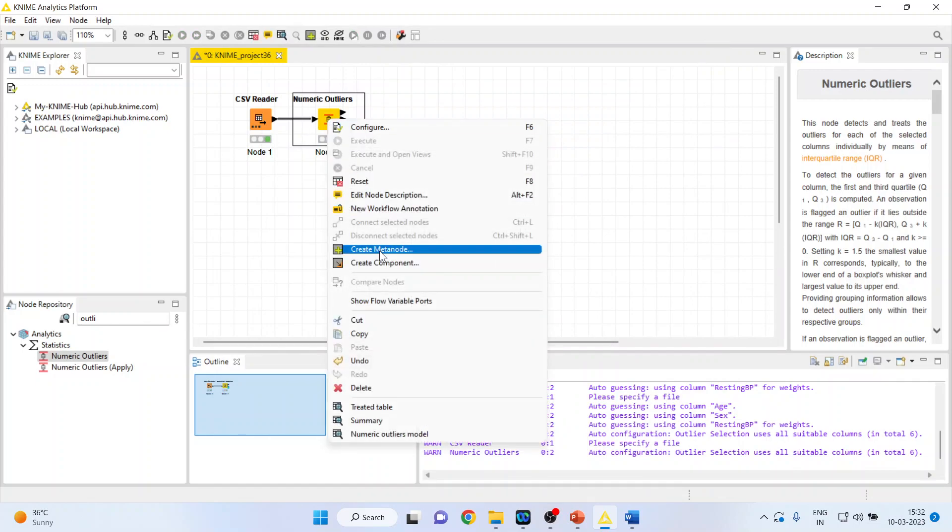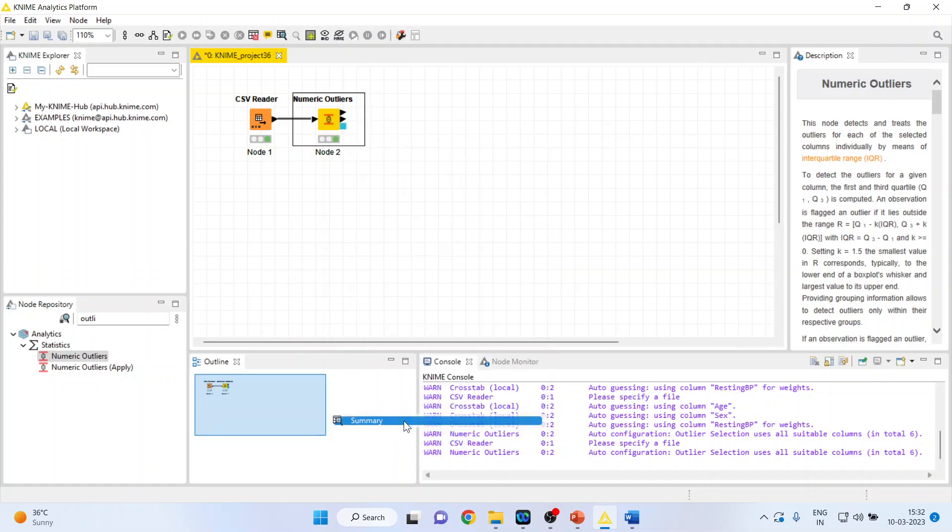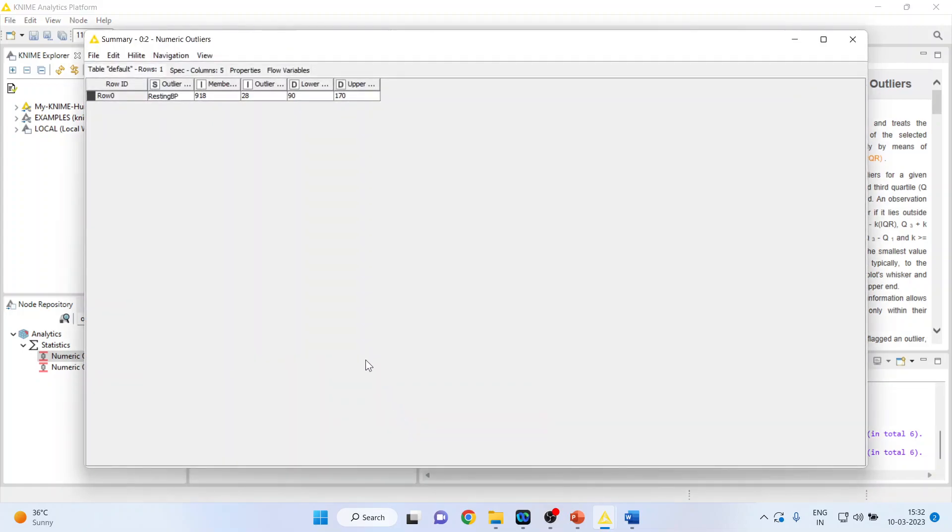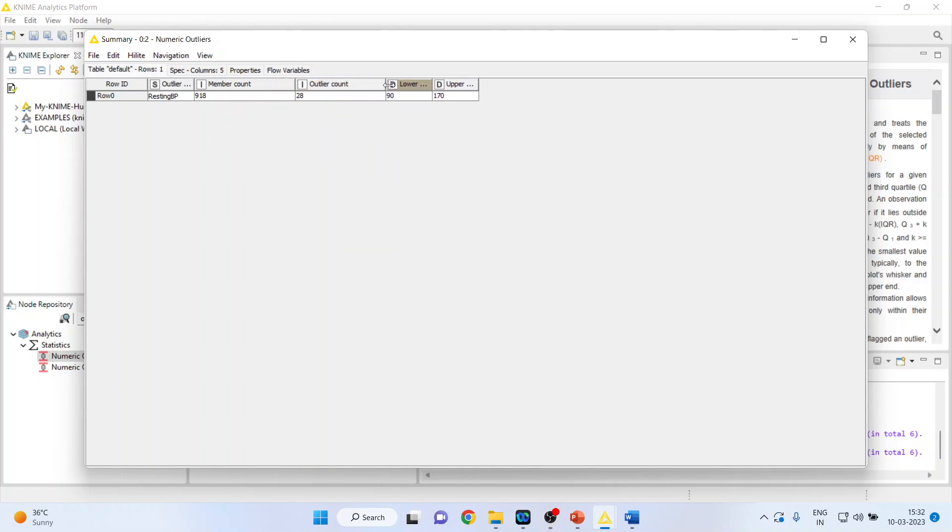Again, right-click on it and see the summary. So, you are having this person. Member count 980. Outlier count 28. So, you can see here.